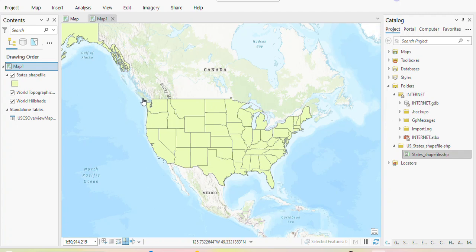Hi guys, welcome back to my YouTube channel. Thank you for coming back. In this video I will be showing you how you can publish a map on ArcGIS Online, and not just that, also how to make an app out of a map or a particular dataset that you're working with.